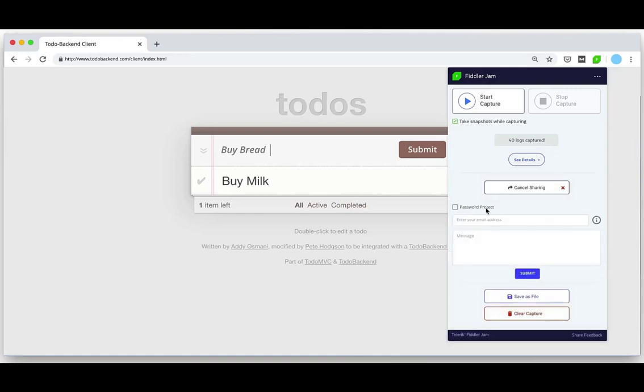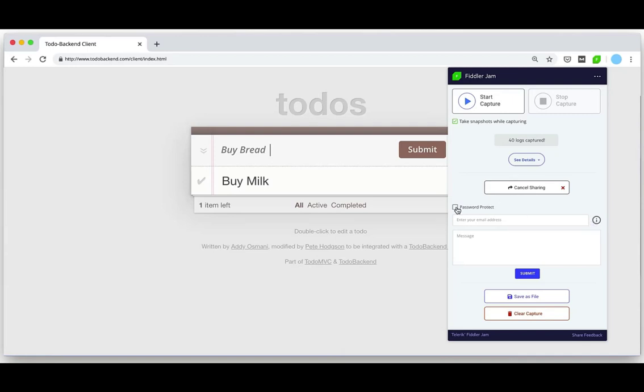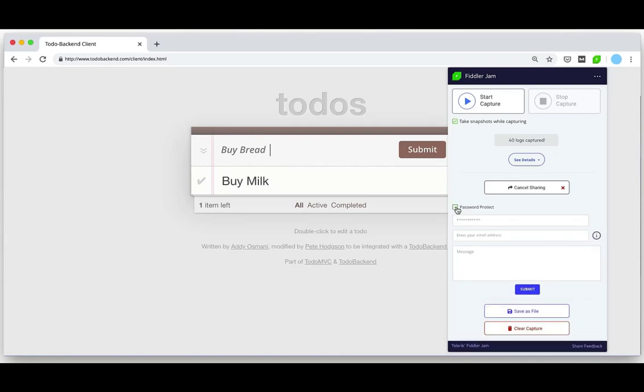Next we have this option to set password protection. This will secure and encrypt our log files with the supplied password. So let's enter a password, my email address, and a description to save the logs.